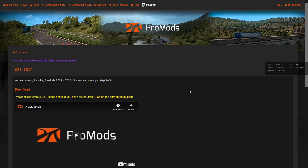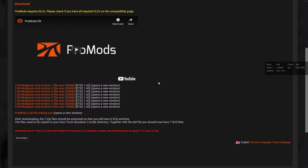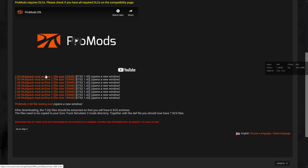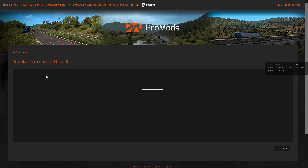So let's start the free download process. On this step we will see 8 files and we need to download them all. As soon as we download a file we don't have to unpack it — wait for all 7 others first. We need all files.